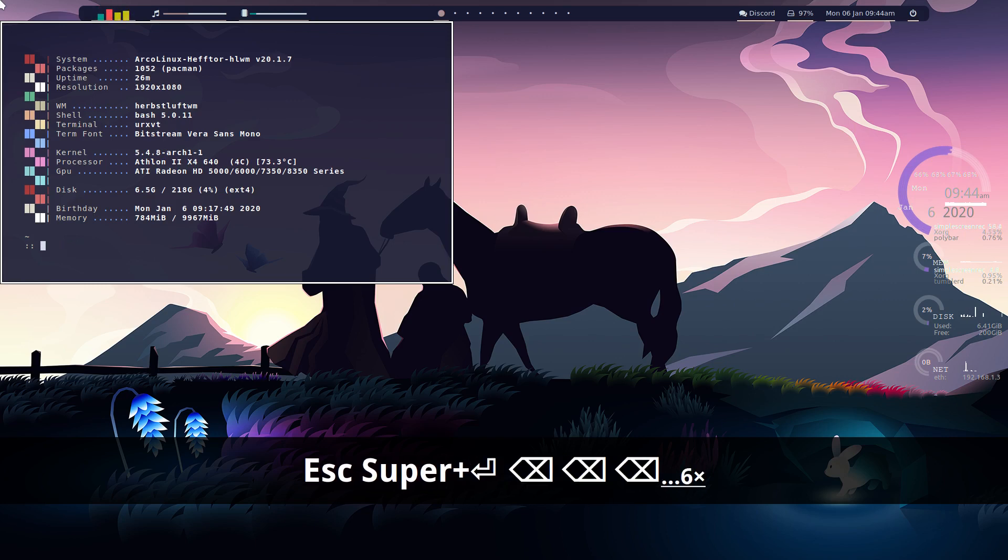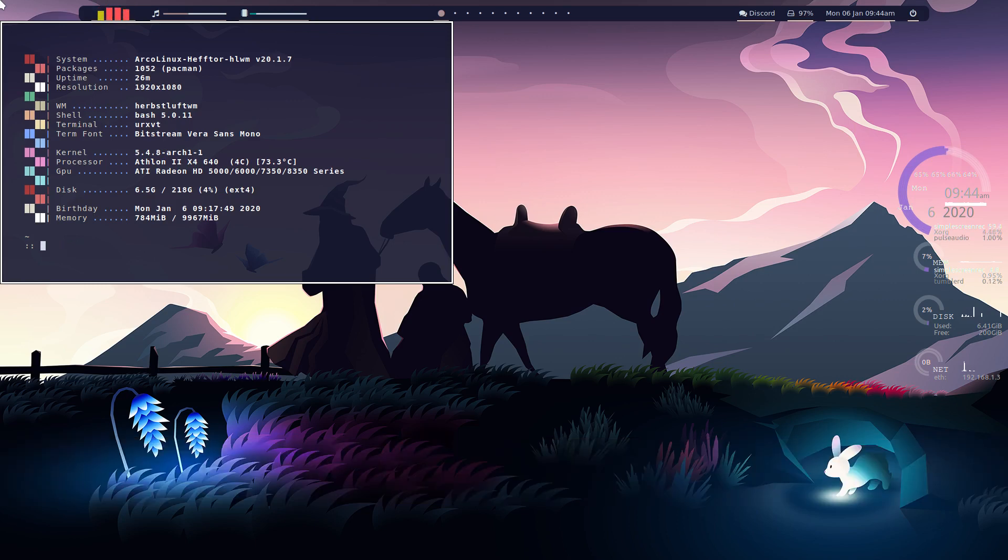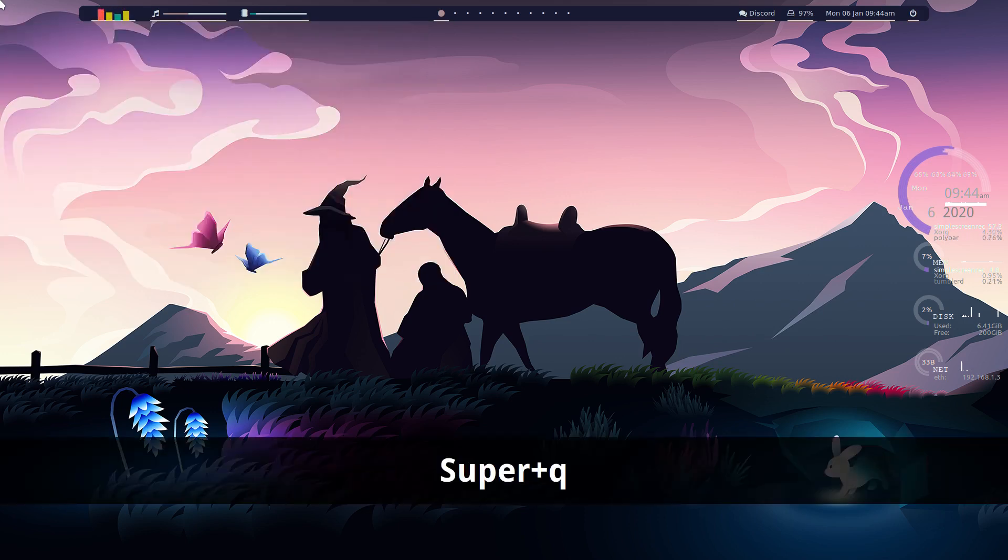And that'll generate a new color scheme based on the wallpaper you've chosen. And it'll also set your wallpaper for you. But you'll have to change...